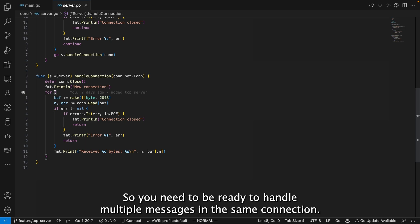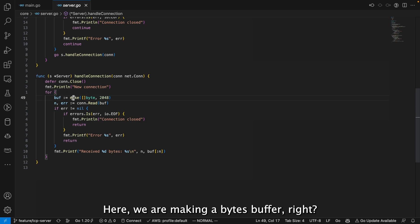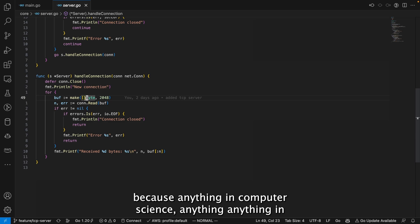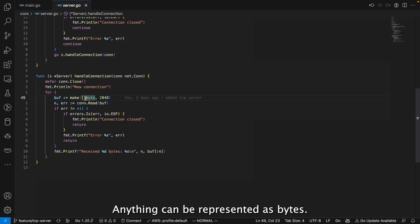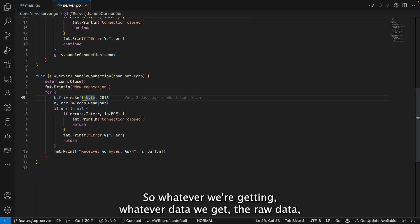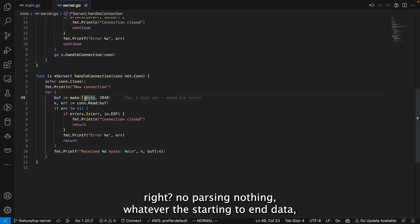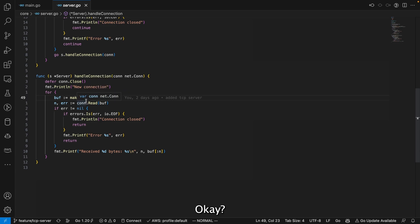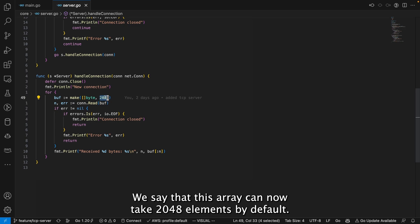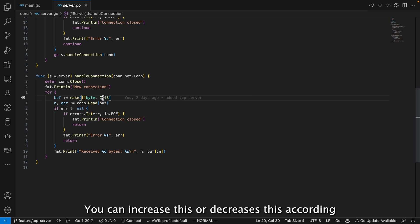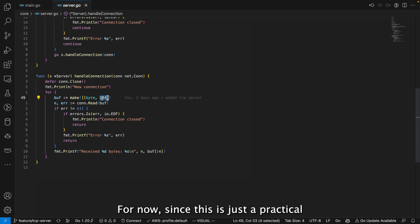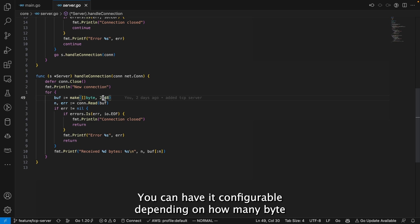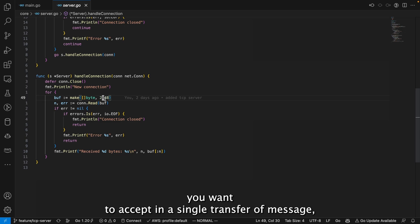You need to be ready to handle multiple messages in the same connection, hence the second infinite for loop. We create a bytes buffer — a byte array — because anything in computer science can be represented as bytes. Whatever raw data is sent from the TCP client, the zeros and ones, we want to read it as-is. We size this array to 2048 elements by default. You can increase or decrease this depending on how many bytes you want to accept per message transfer.